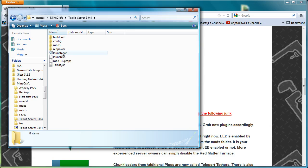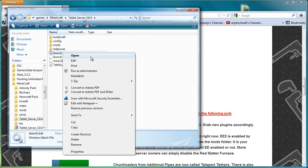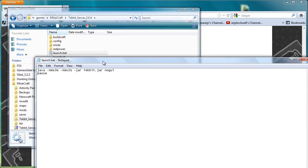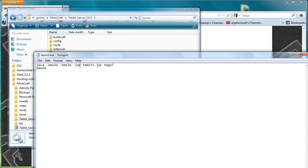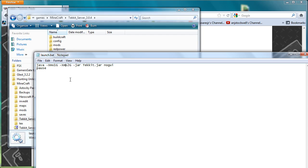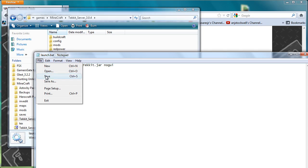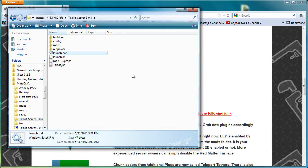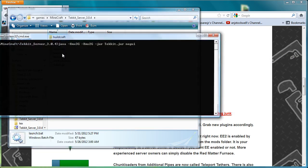So the first thing you need to do is if you have a 32-bit operating system, you will need to right click on launch.bat and go edit, and then you will need to change these values just here to say 1GB, 1GB if you have a 32-bit operating system. In this particular case, I have a 64-bit operating system so I'm going to leave it as 3GB, 2GB.